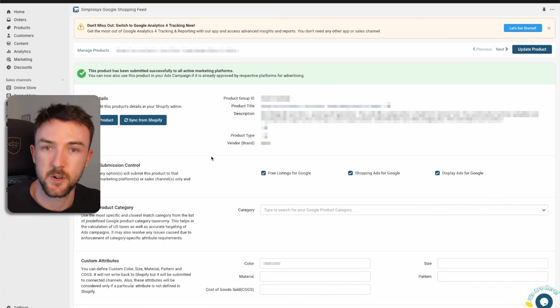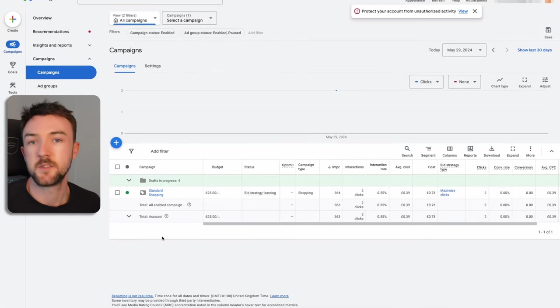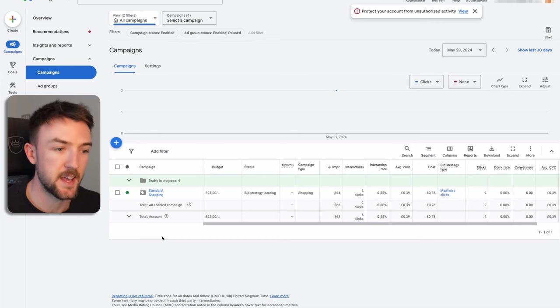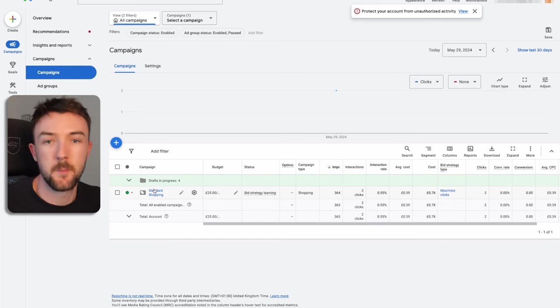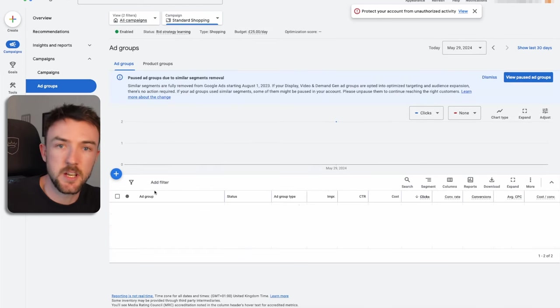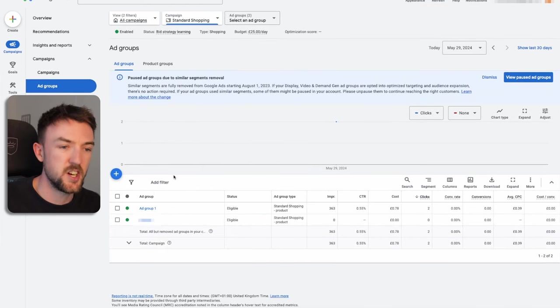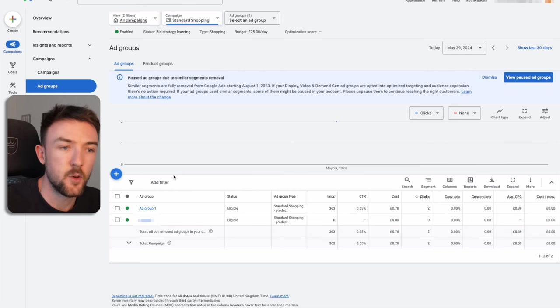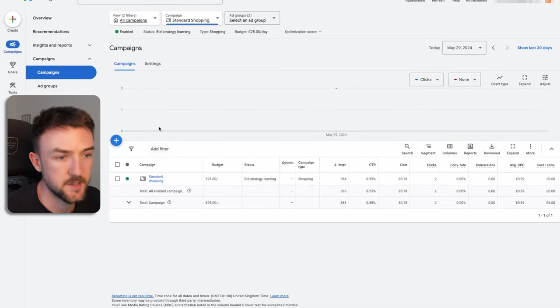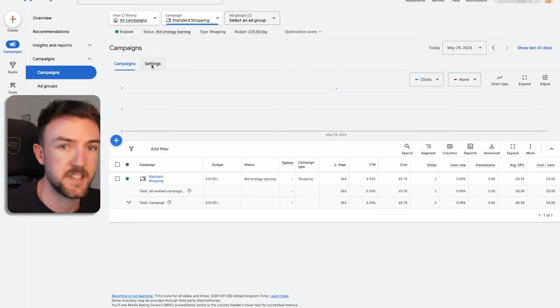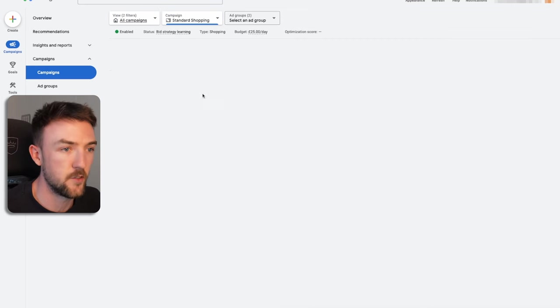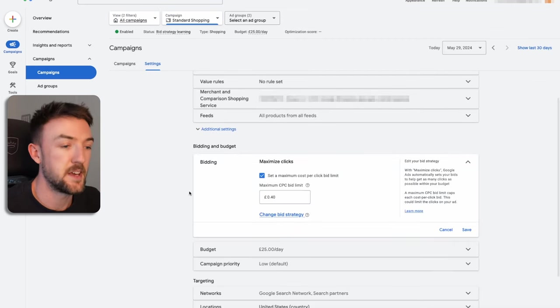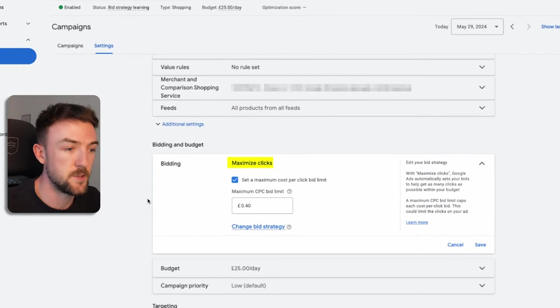Now next up, another reason could be your bid strategy. We're going to use standard shopping here as the example because I find that most of my audience, if they're having trouble with getting clicks, it's usually because of a shopping campaign. Whereas search, yes it can take a little while to get going, but I find you often gain traction a bit quicker with the search campaign. So we're going to use this particular account as an example and the standard shopping campaign that is currently live on it. So if we click settings here, this is only a campaign I made yesterday, but the current bid strategy I'm using is maximize clicks with a bid cap of 40p.